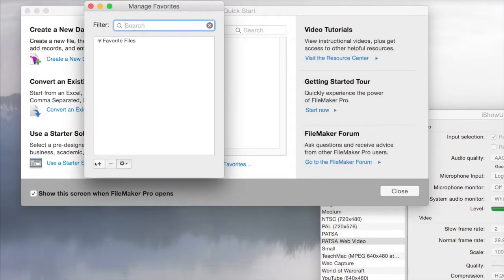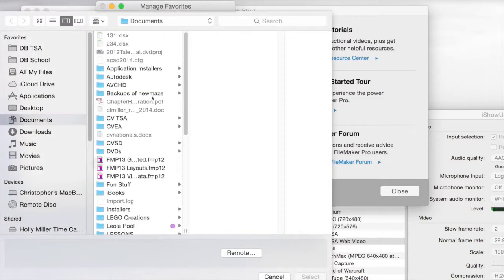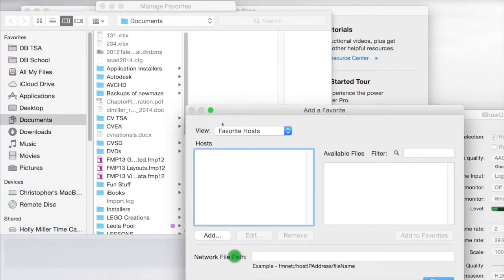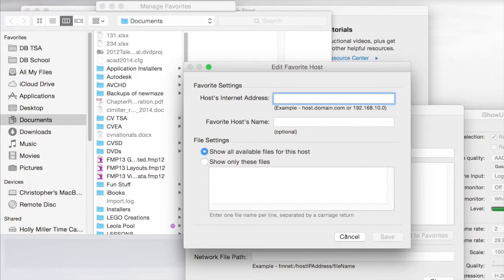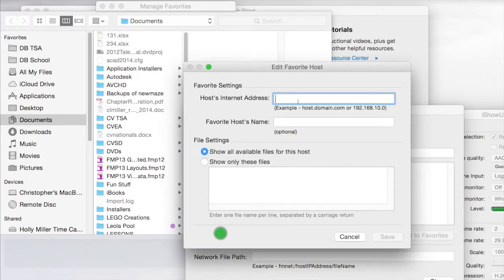So we're going to click on the plus sign. We're going to click on Remote. We're going to add a favorite host, and that was right here under where it says Favorite Host. We're going to click Add.